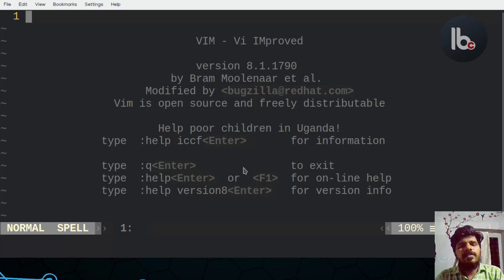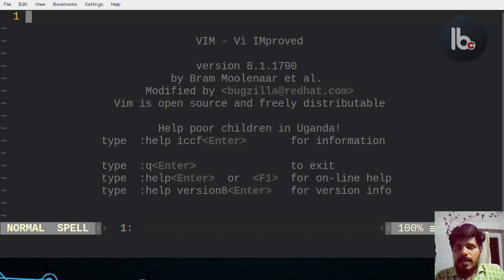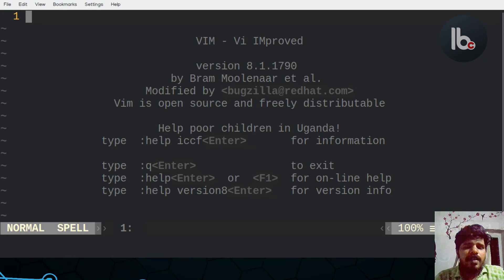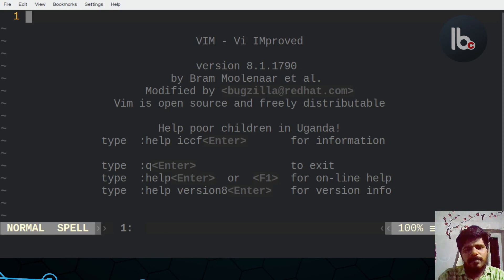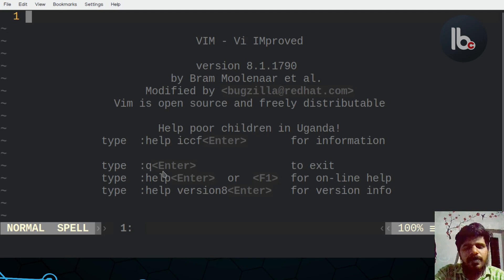The functionality is better than other editors. So let's start with the basics. To exit Vim, type colon Q and exit.